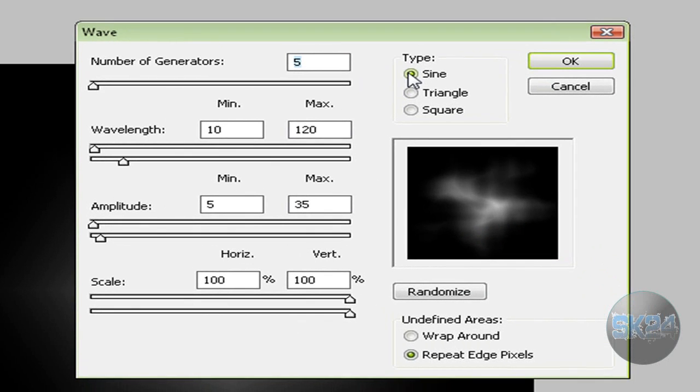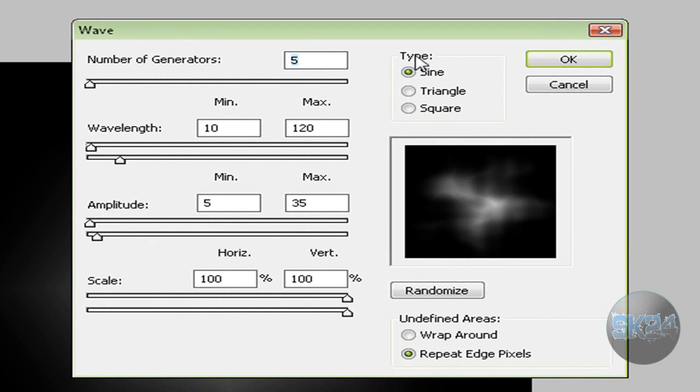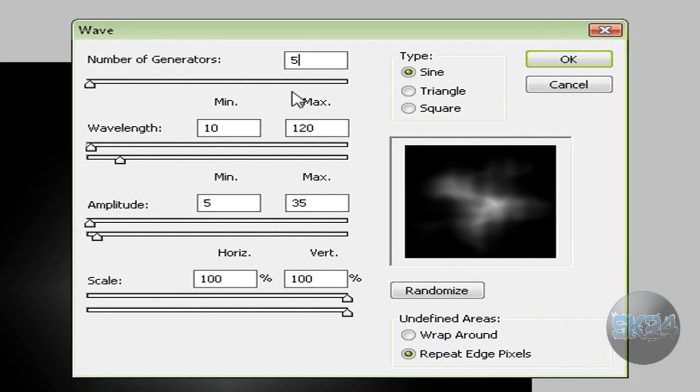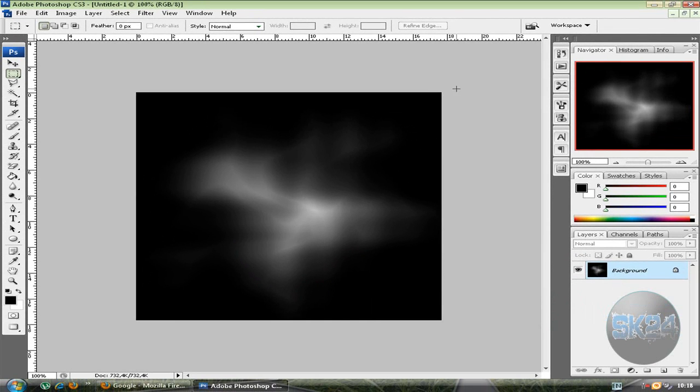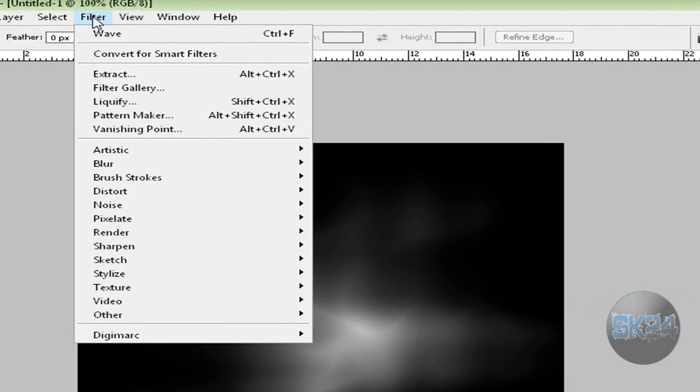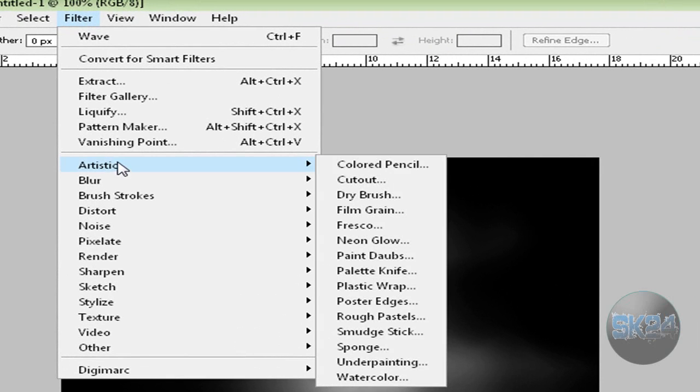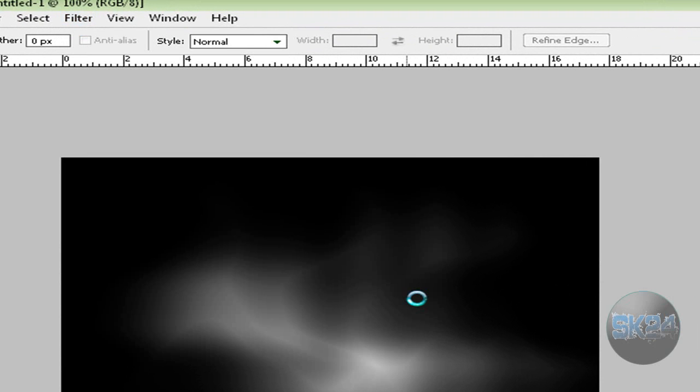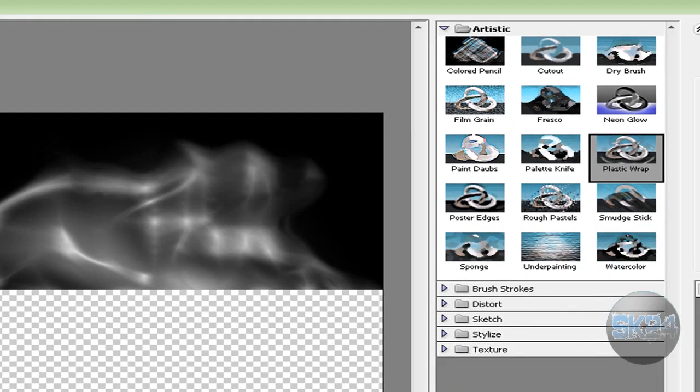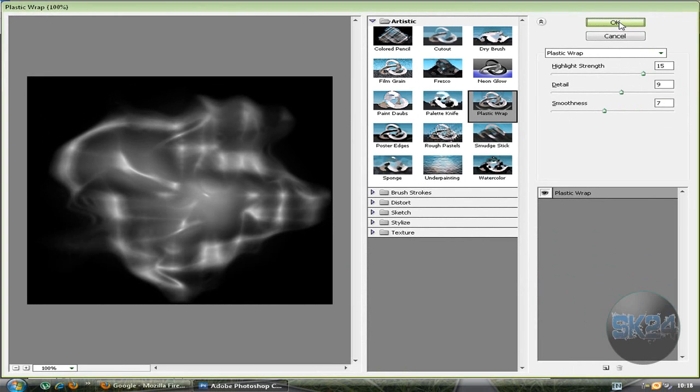Over here make sure Type is Sine and Undefined Areas is Repeat Edge Pixels. Put five for Number of Generators. Everything is nice, the settings are good. Now hit OK and you get something like this. Again, let's go to Filter, Artistic, and Plastic Wrap, and we're just going to hit OK.